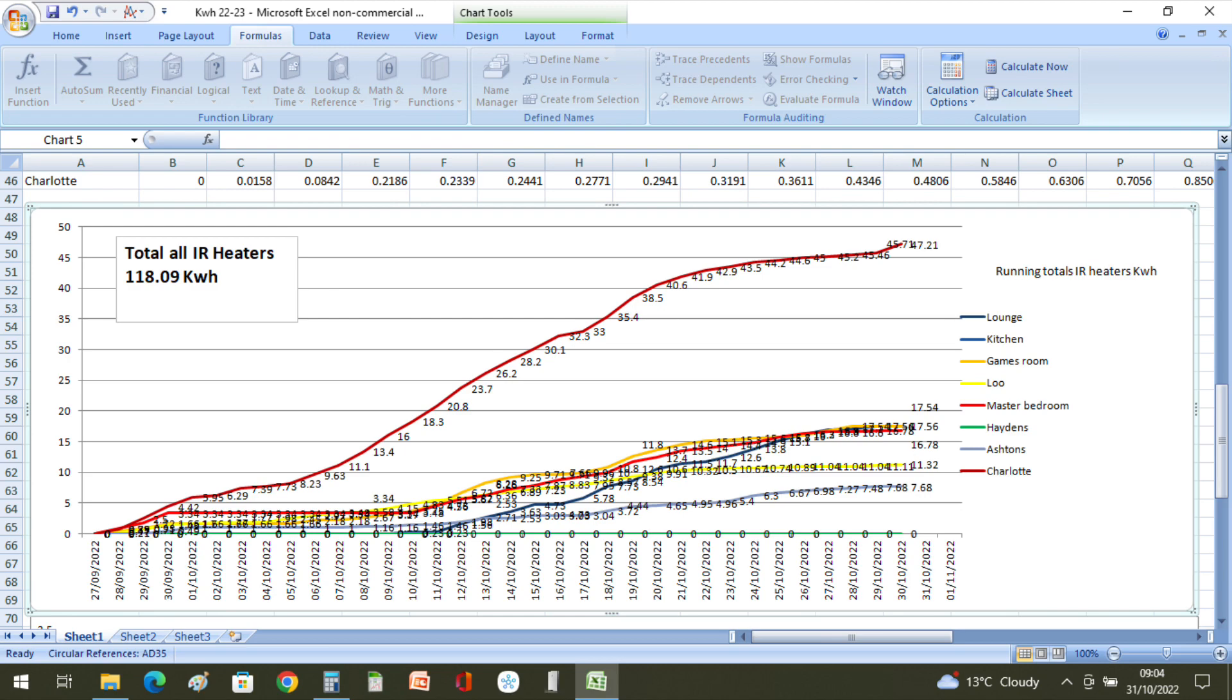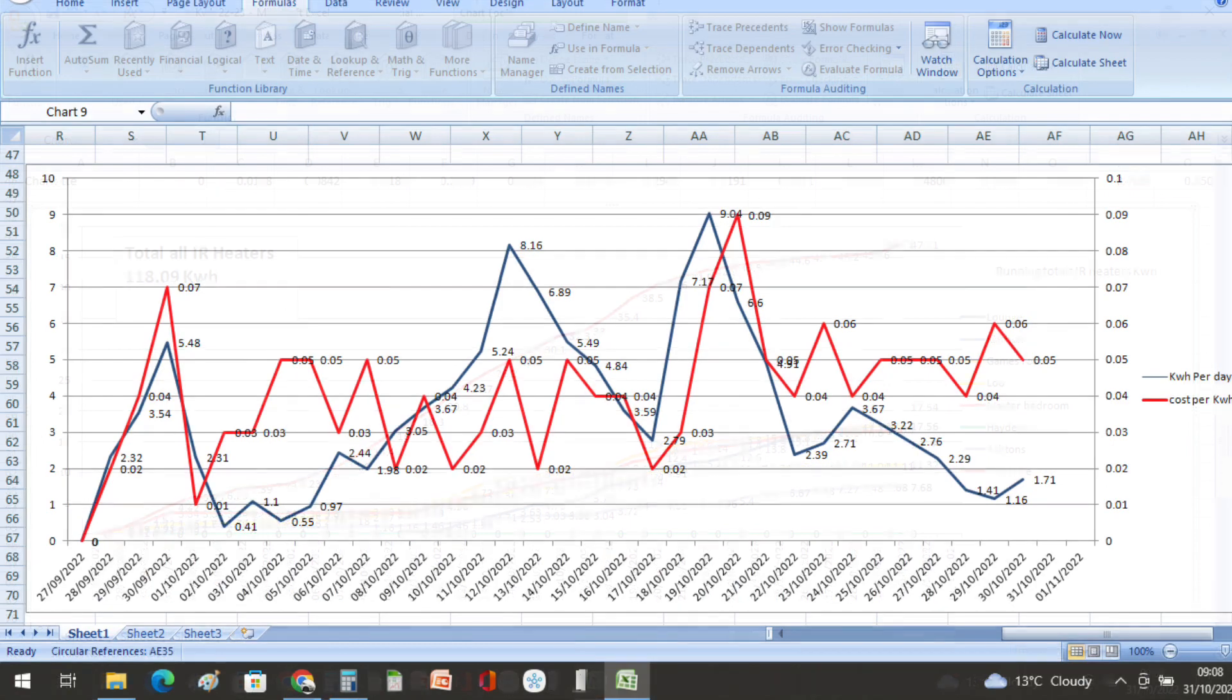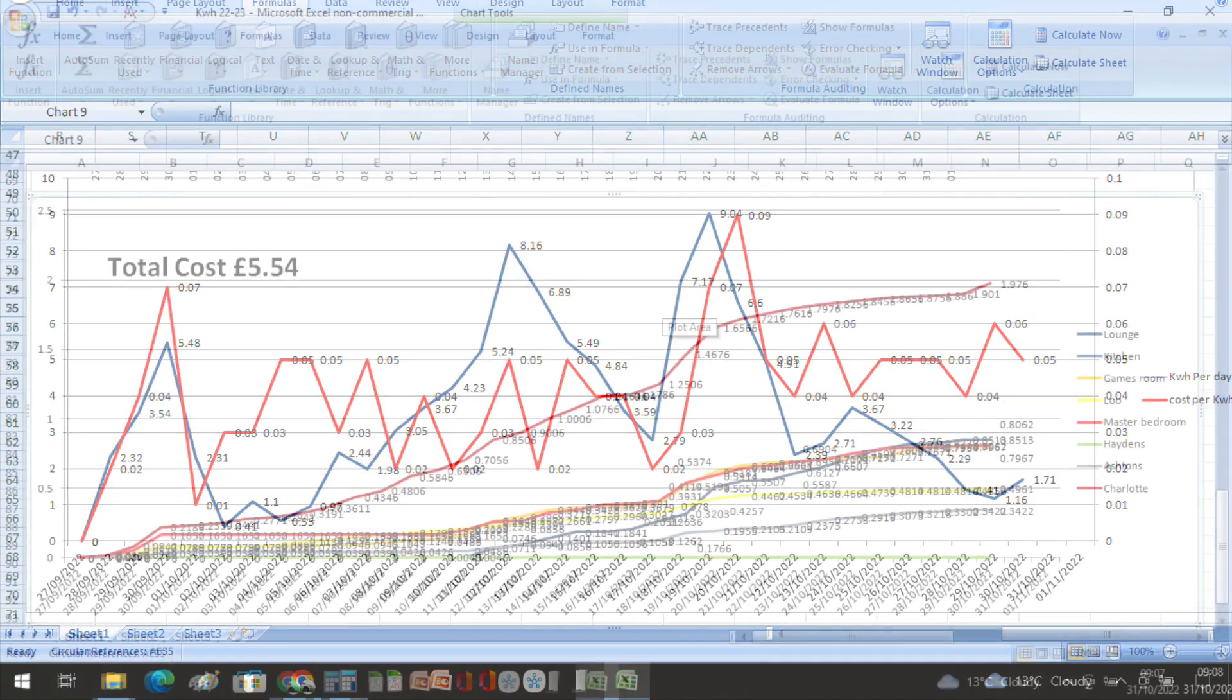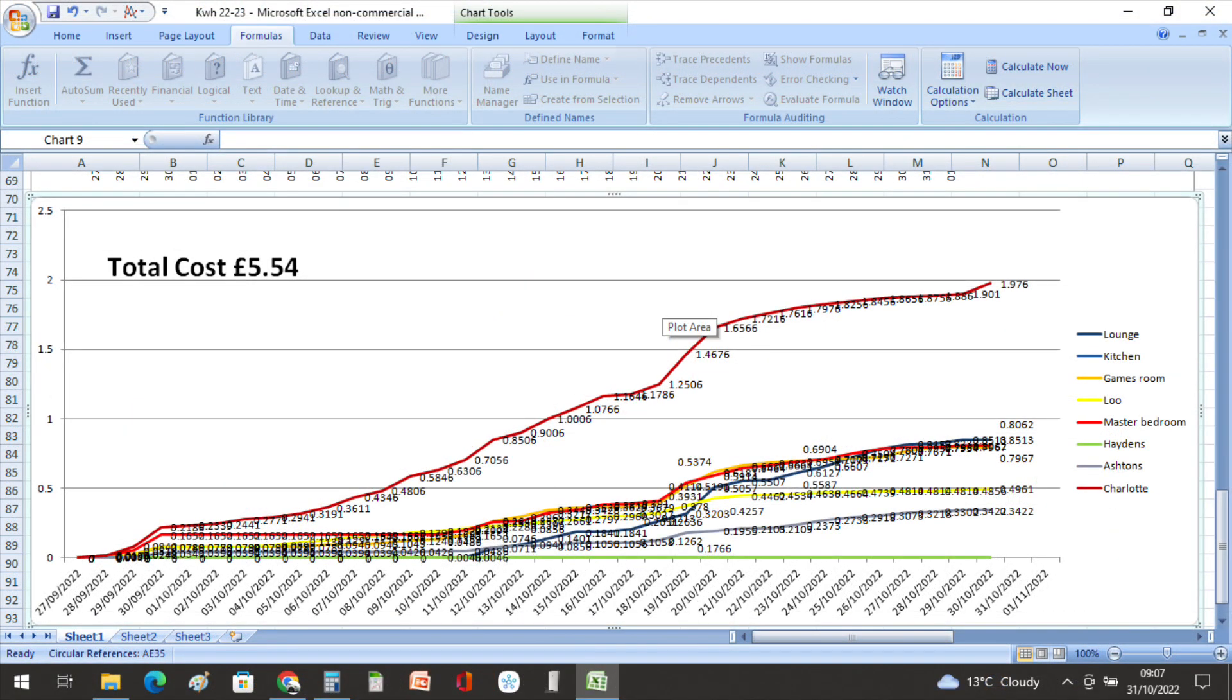This slide here shows how many kilowatt hours we're using per day, and that's the blue line. Also the red line, which is the average cost per kilowatt for that particular day, and that gives us a total running cost of £5.54 so far.